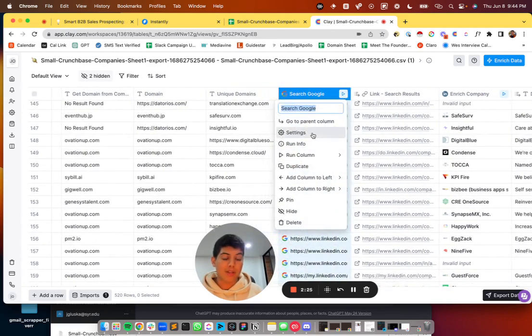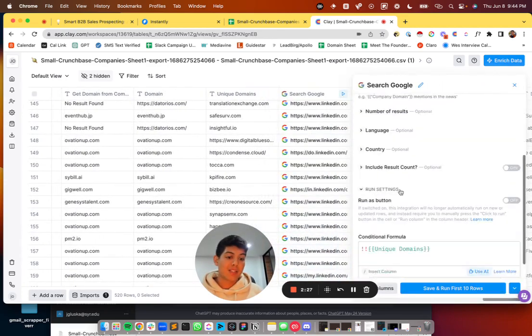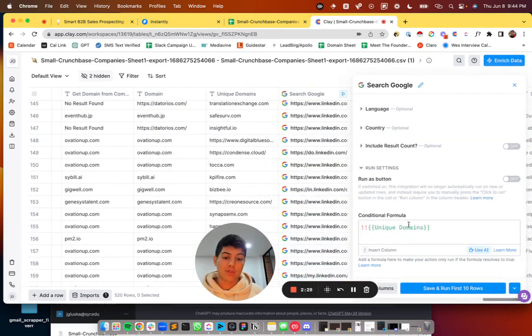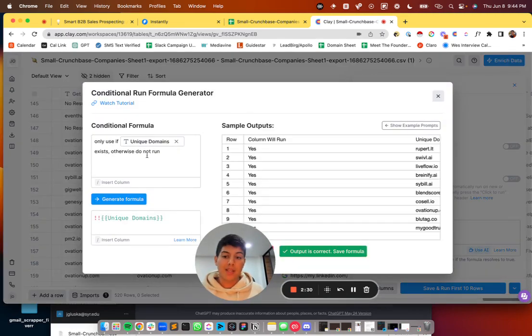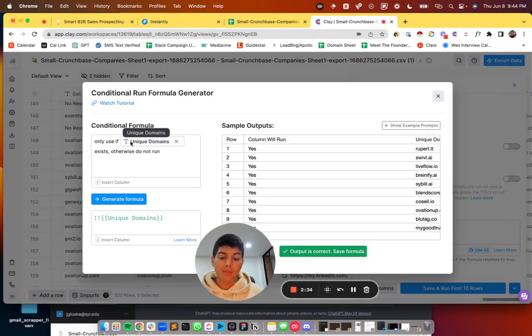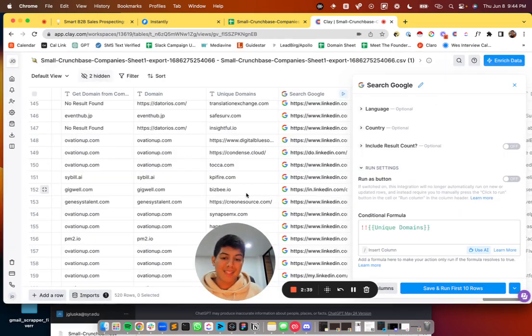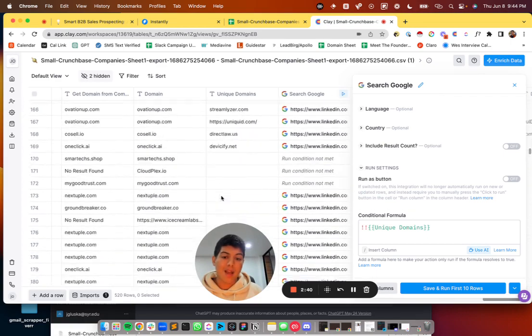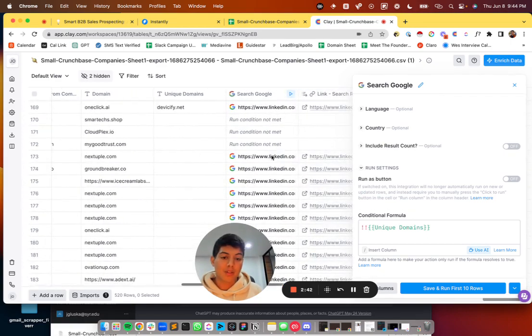what I need to do here for next time is I need to do a conditional formula. So I simply just did the AI generator and it says only use if slash column, the one you're checking against exists. Otherwise do not run the formula, click yes, accept. And so now look what happens when I try to do it.